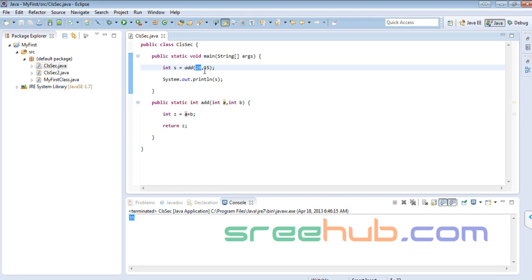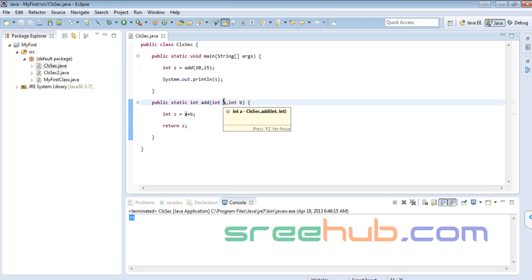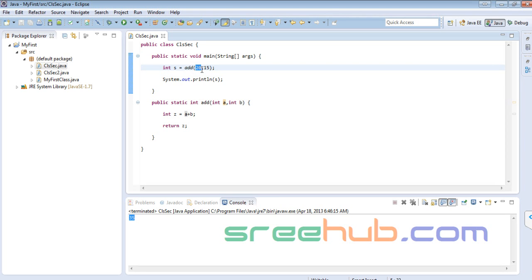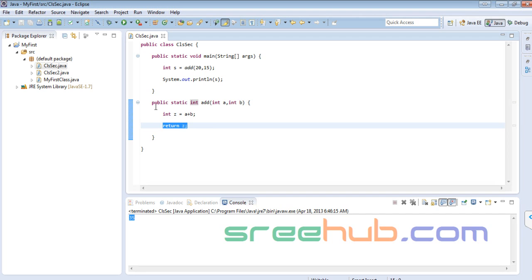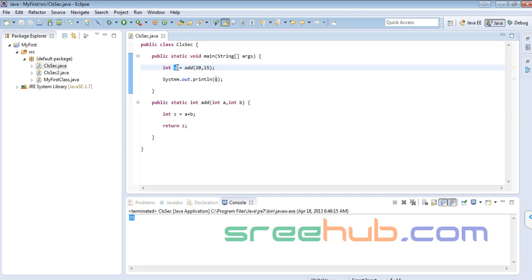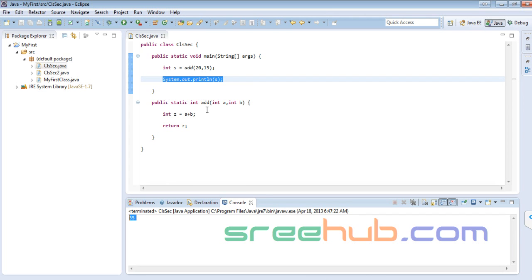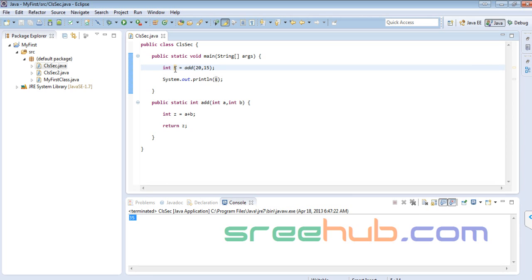What matters is what is being sent, what is being caught, what are we doing inside, and what are we returning. Whenever this method is giving back something, I'm holding it in another variable s and checking what value I got from this method. That is what we're printing — just the value of s.